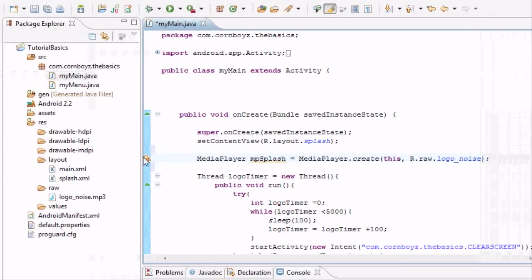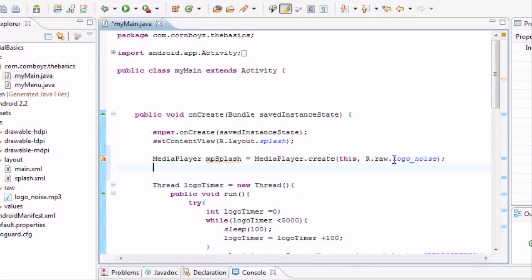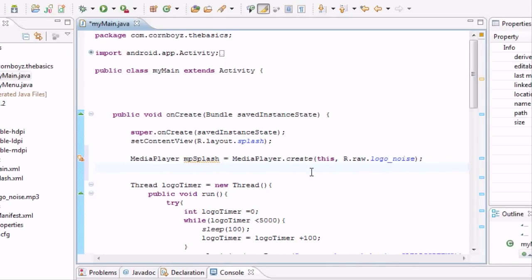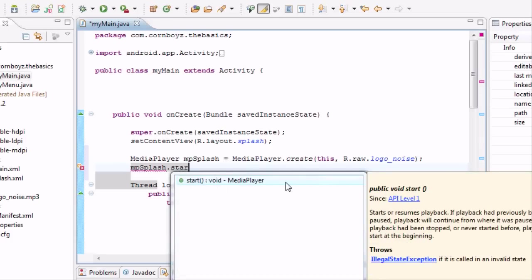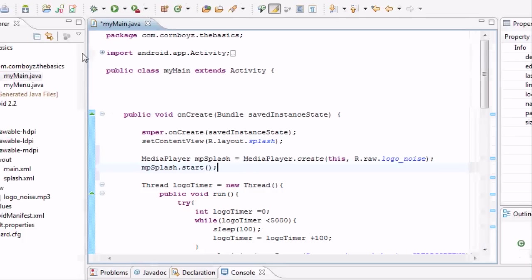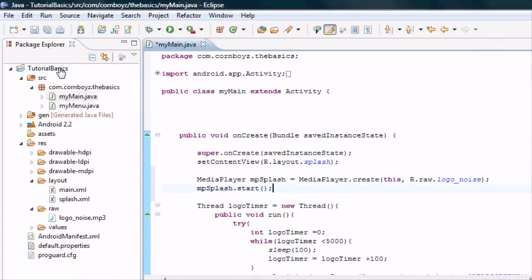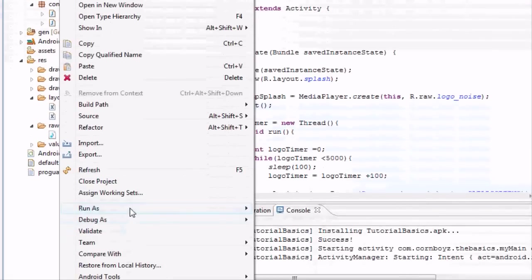But we still aren't using it saying hey dude the local variable MPsplash is never read. And this is going to be a difficult part. No not really, it's pretty easy. To start this method or this variable to start playing all you have to do is do MPsplash so it has a reference to the variable you want, and then you hit dot start. And this is a method so you're going to enclose those with nothing. And there we go. We should have our sound playing. I'm just going to check it out, make sure it works.